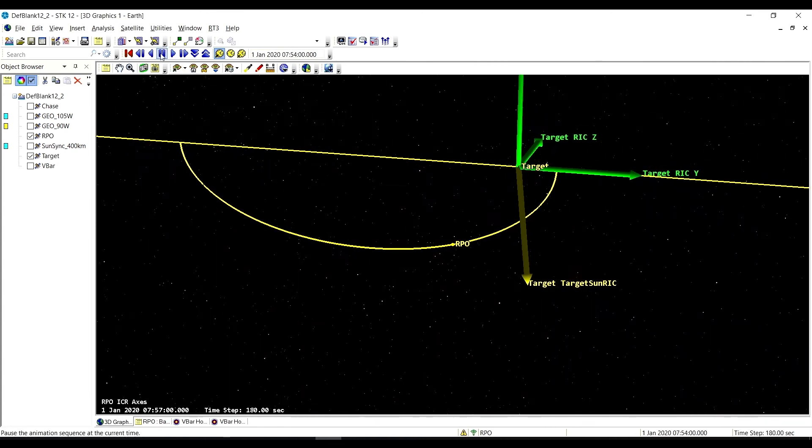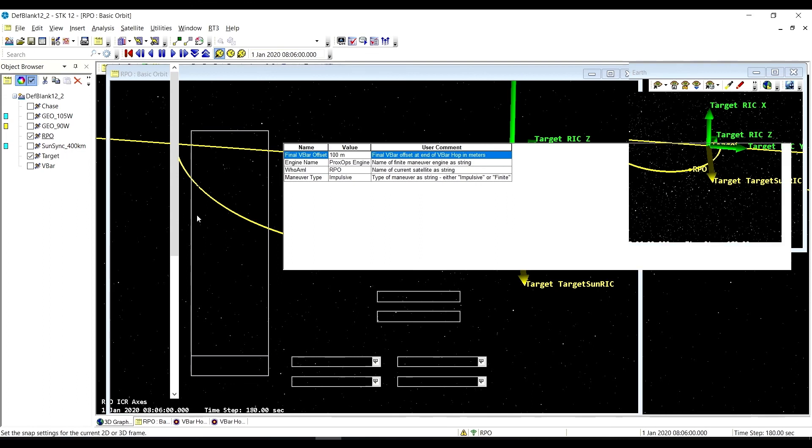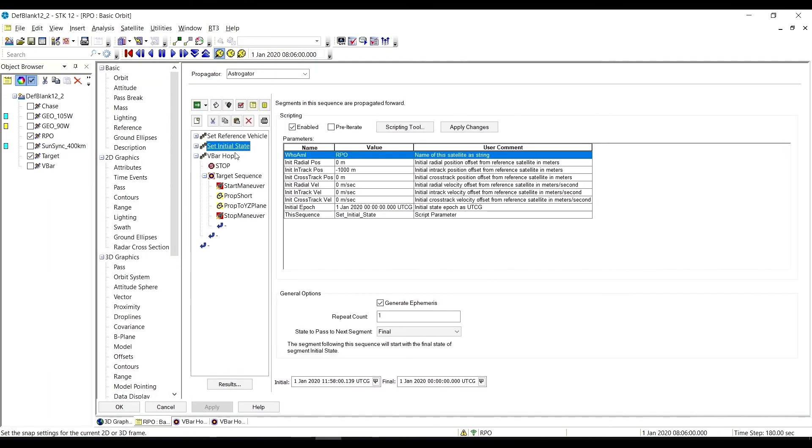Let's take a quick look here, just so I don't lie to you about where we started. We did start at a negative 1,000 meters along the V-Bar, and then we ended up at a plus 100. Thanks for listening, and that concludes our forced motion sequences.